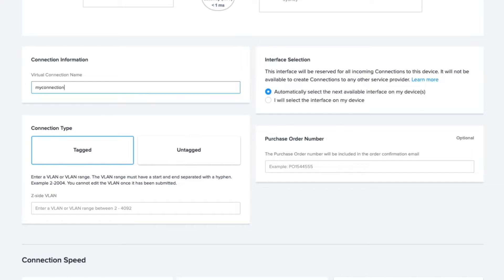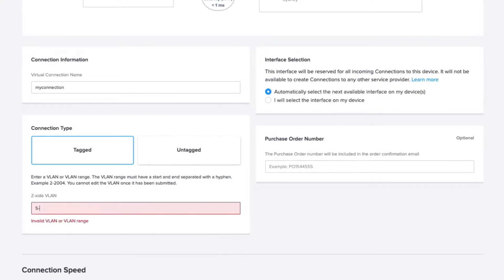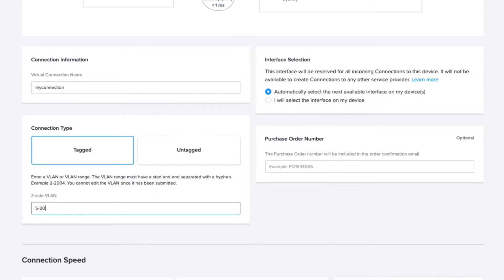VLAN Range allows the customer to define a series of VLAN IDs that the port is going to include. For instance, if a port allows VLAN ID 5, 10, 15, and 20, then you can define the range as 5-20.